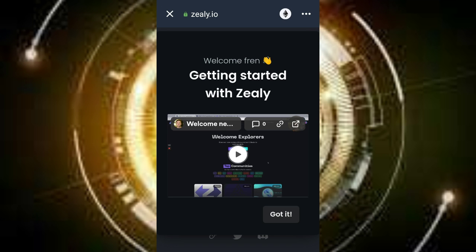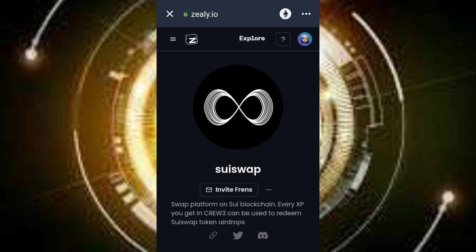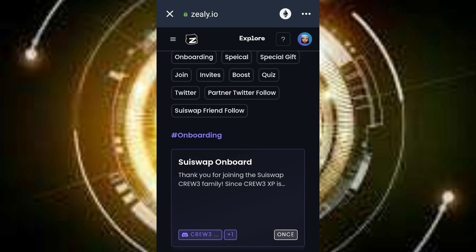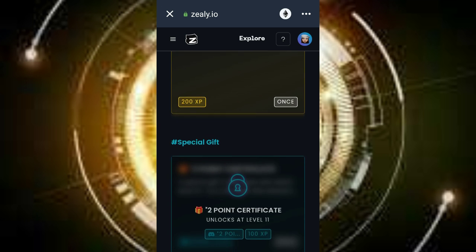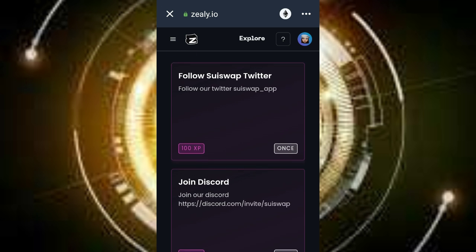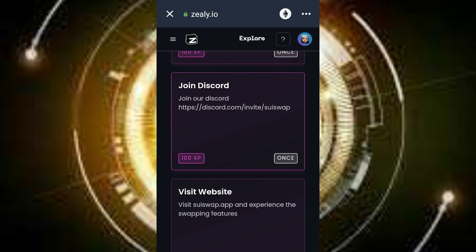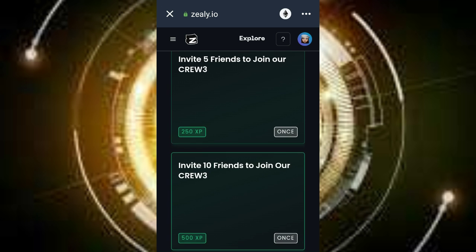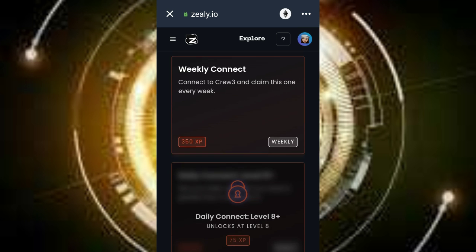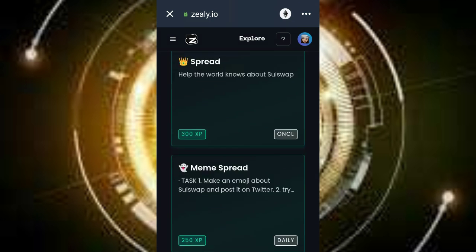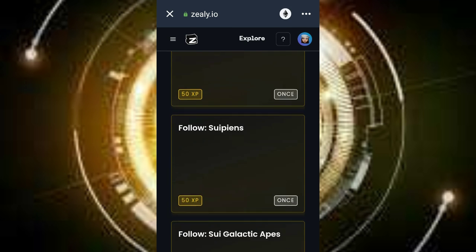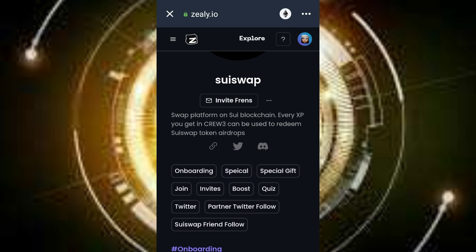Click on 'got it.' Now this is it. I'm scrolling and as you can see there are very many tasks available.